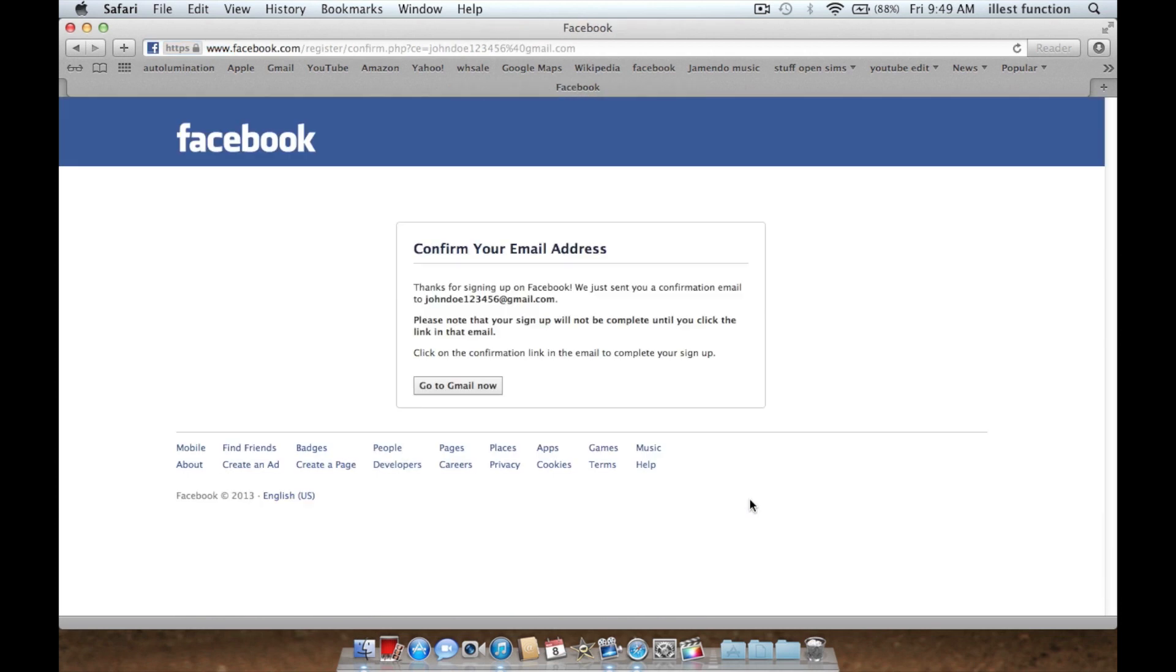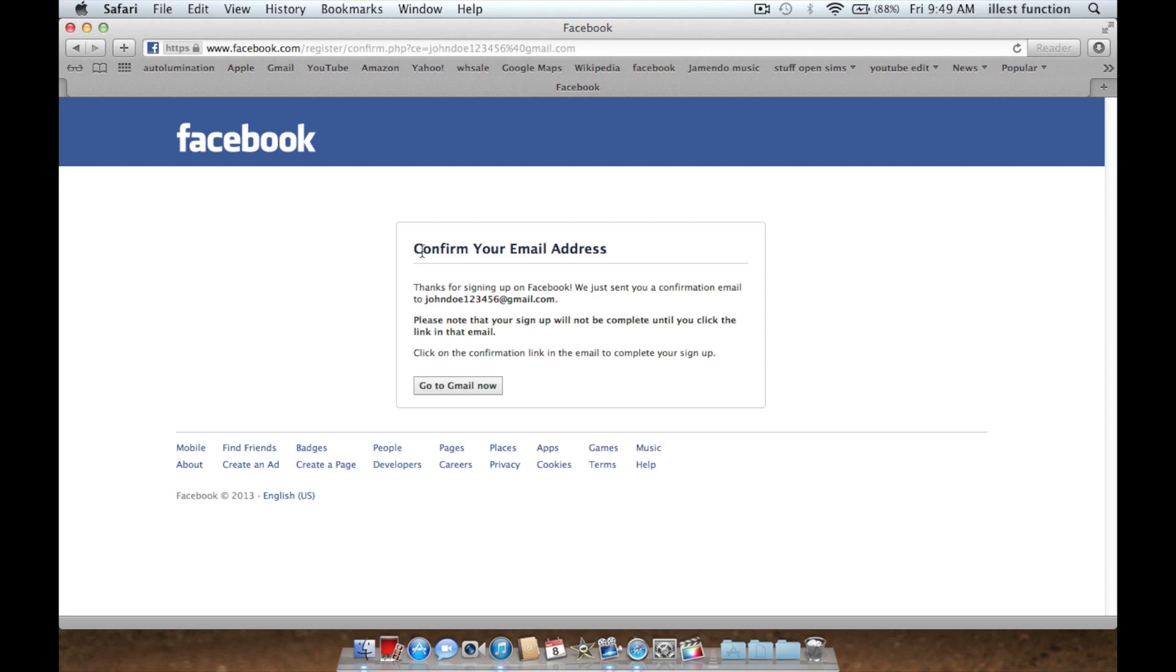Confirm your email address. So what you're going to do is go to your email. Obviously I don't have that email because that's super fake, but you're going to confirm your email address by clicking the link they will send to your email.